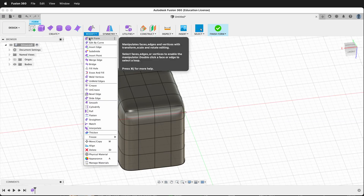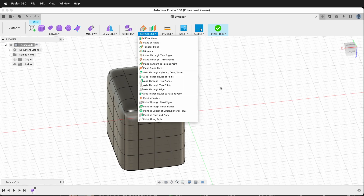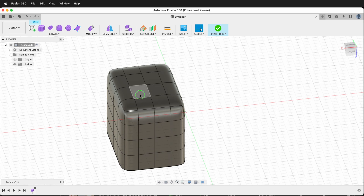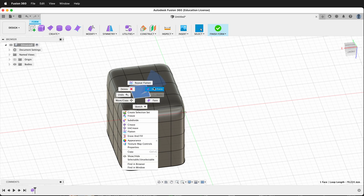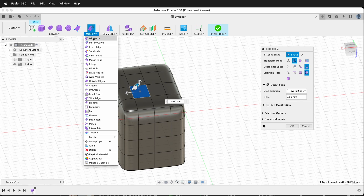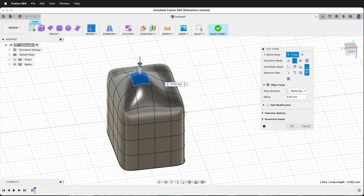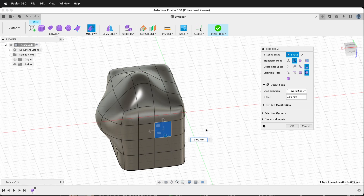There are many more commands in the modify menu, but those are some of the basic ones you'll need to get started working with forms in Fusion 360. Now let's talk about actually modifying the form. If I right-click on the form, I can click Edit Form — this is also available from the modify menu. Once we do this, suddenly I can move the form around, and this is where the real power of T-spline modeling comes out.